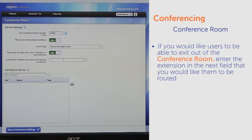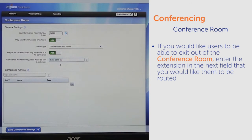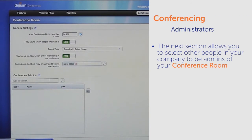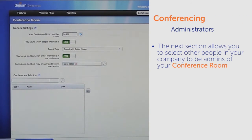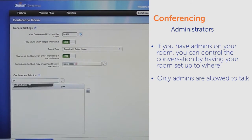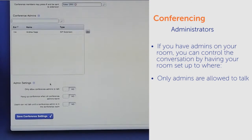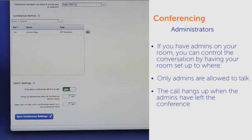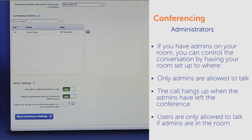If you would like users to be able to exit out of the conference room, enter the extension in the next field that you would like them to be routed. The next section allows you to select other people in your company to be admins of your conference room. If you have admins on your room, you can control the conversation by having your room set up so that only admins are allowed to talk, the call hangs up when the admins have left the conference, or users are only allowed to talk if admins are in the room.